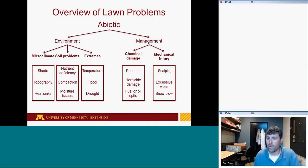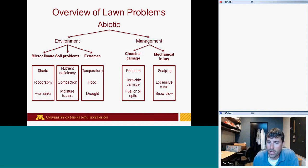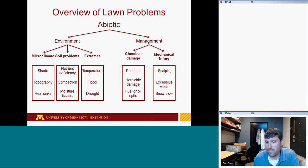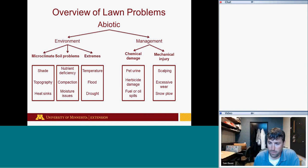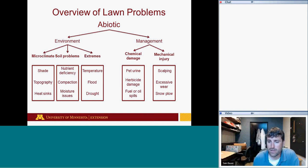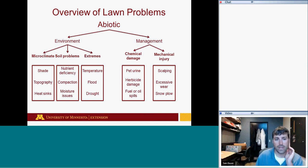Mechanical injury relates to any type of use on lawns: scalping from mowing issues, excessive wear from traffic — people running or vehicular traffic — and in Minnesota we see quite a bit of snow plow damage on roadsides and driveways as well.